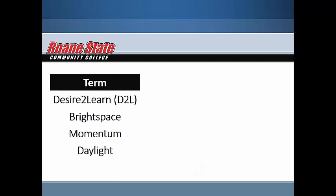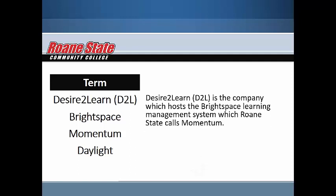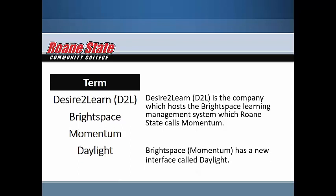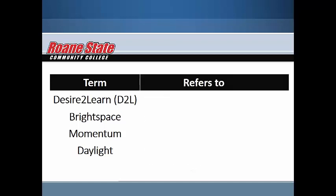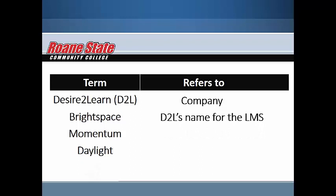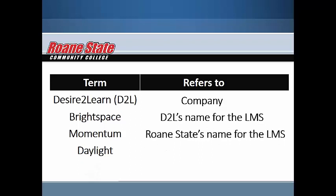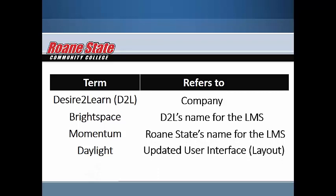Brightspace and Momentum are both distinct names for the Learning Management System. Daylight is the name of the new user interface or layout of the LMS. Here is a simplified summary of these various titles. Desire2Learn, or D2L, is the company which hosts the Brightspace Learning Management System, which Roane State calls Momentum. Brightspace Momentum has a new interface called Daylight. This table provides a quick overview of these terms. Desire2Learn refers to the company. Brightspace refers to D2L's name for the LMS. Momentum refers to Roane State's name for the LMS. And Daylight refers to the updated user interface or layout.